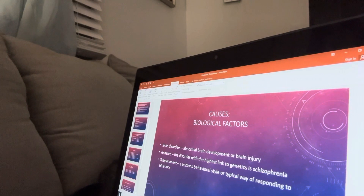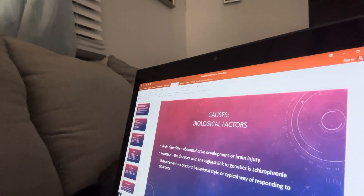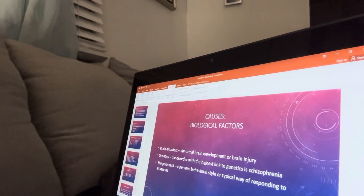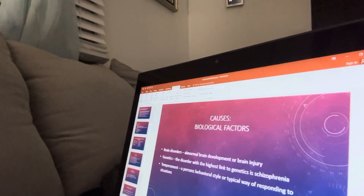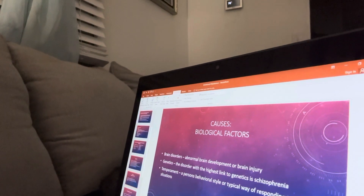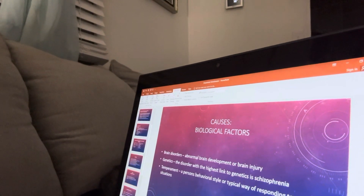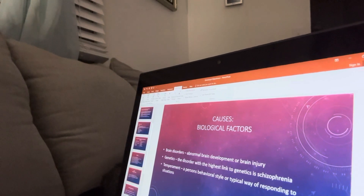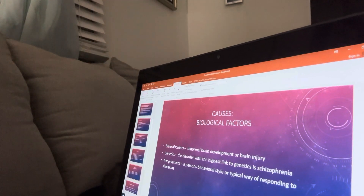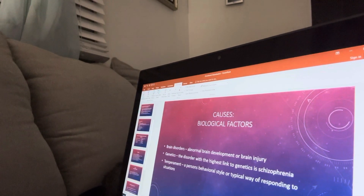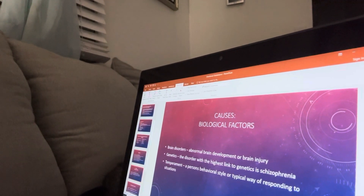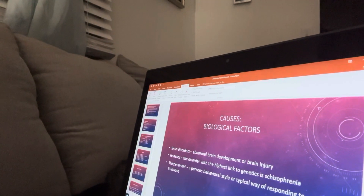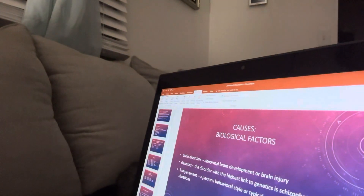Causes include biological factors such as brain disorders, abnormal brain development, or brain injury. Genetics also play a role — the disorder with the highest link to genetics is schizophrenia. Temperament refers to a person's behavioral style or typical ways of responding to situations.